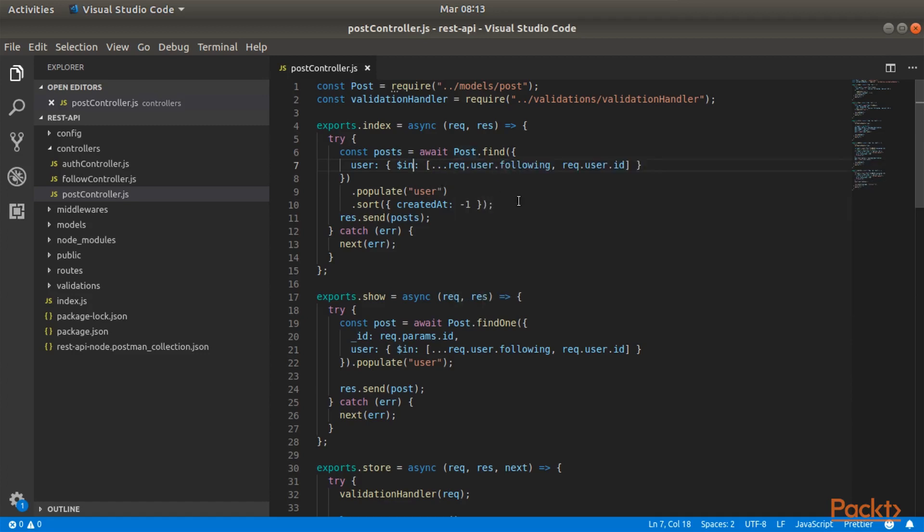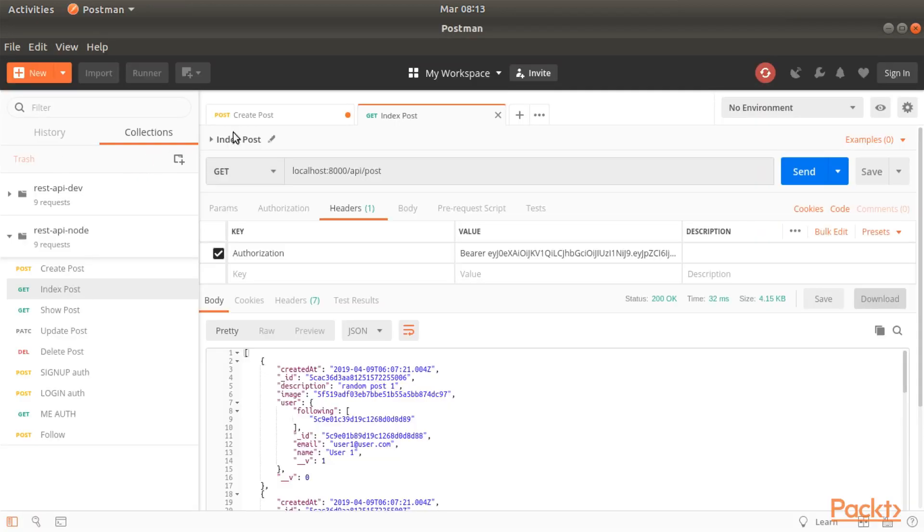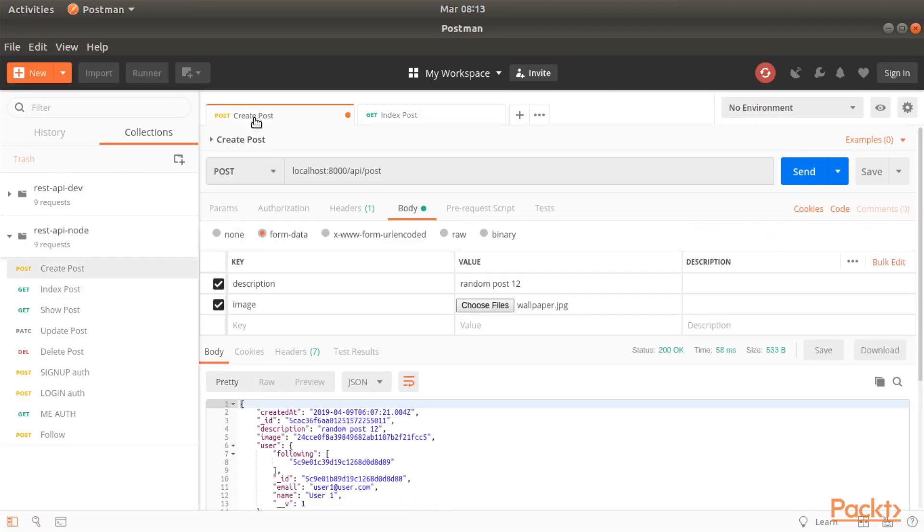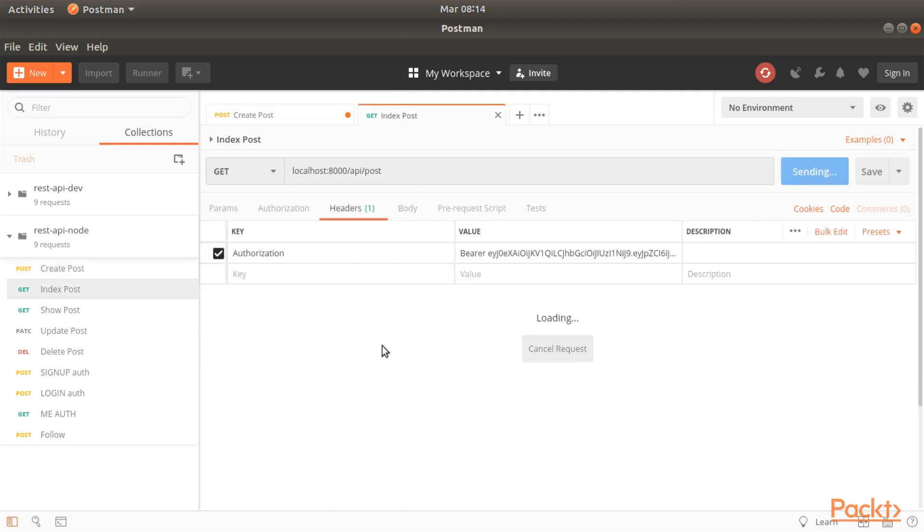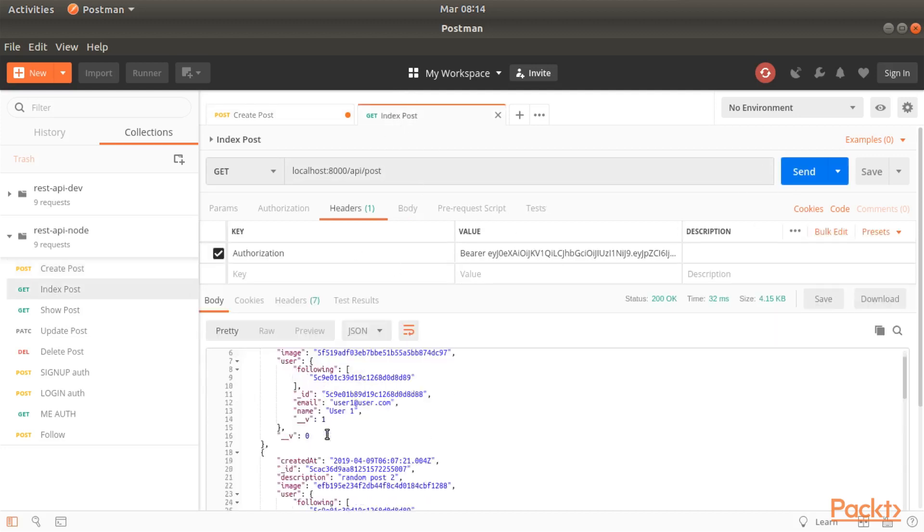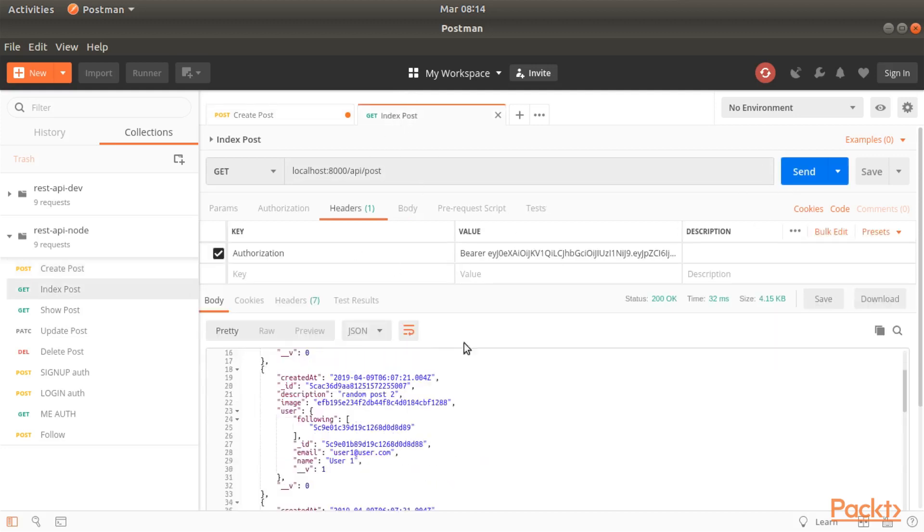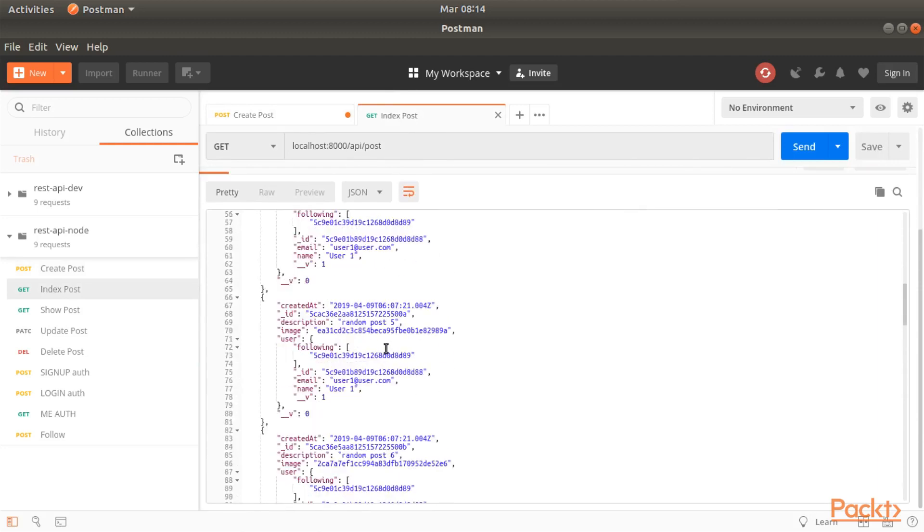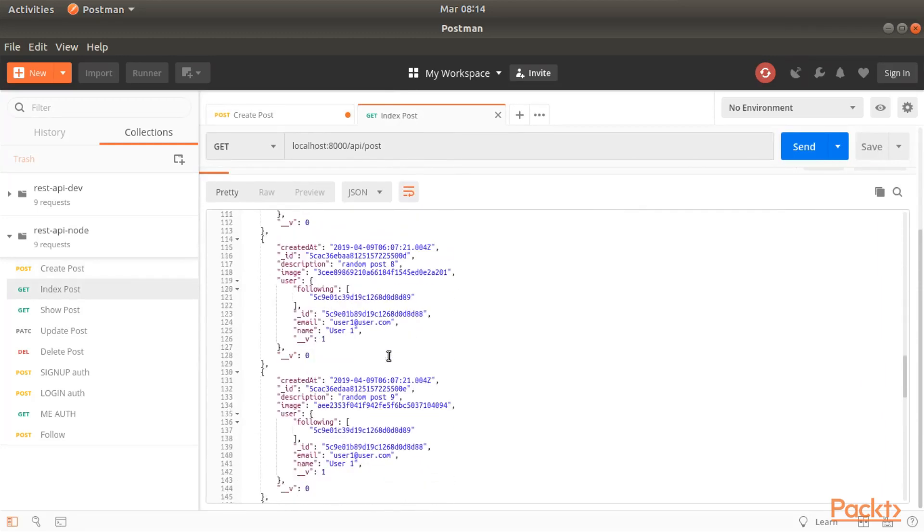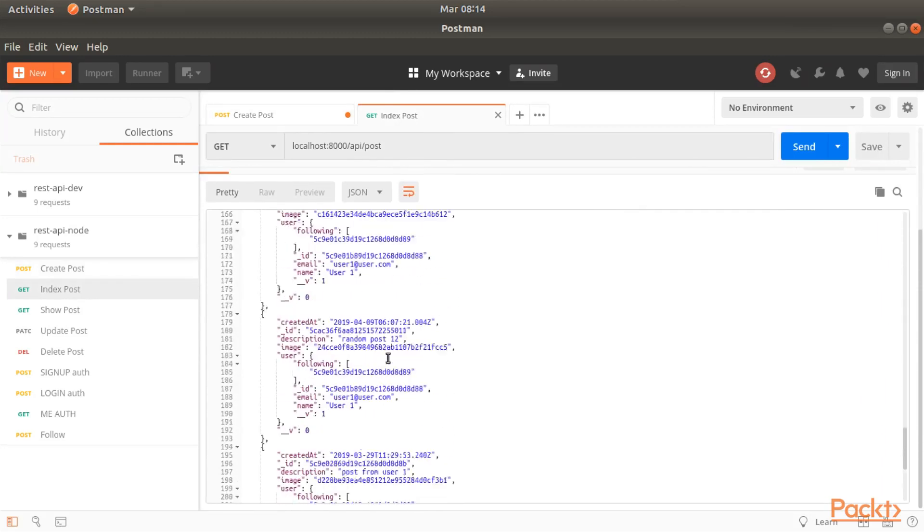Let's dive into Postman. I have already created a lot of posts with the user one from the last section. I have created 12 new random posts and now if I go into index and I press send, as you can see I have a ton of different posts.